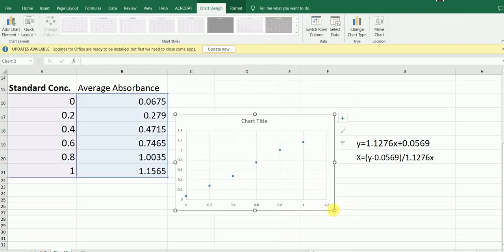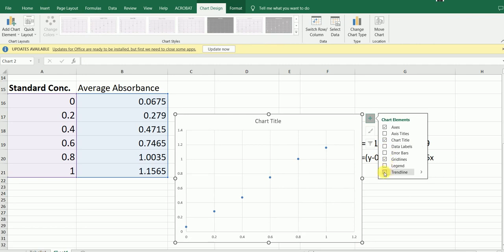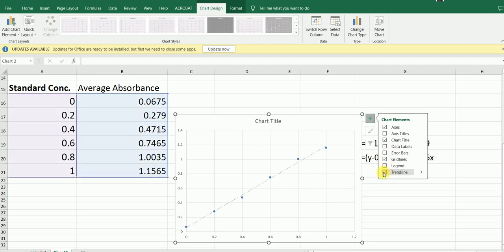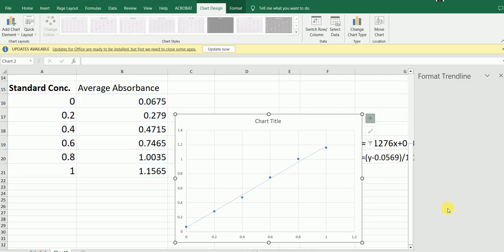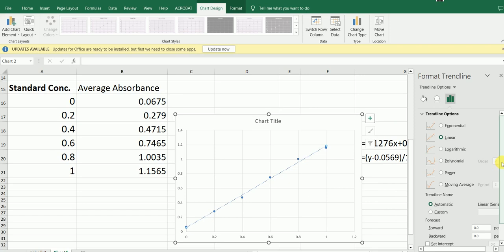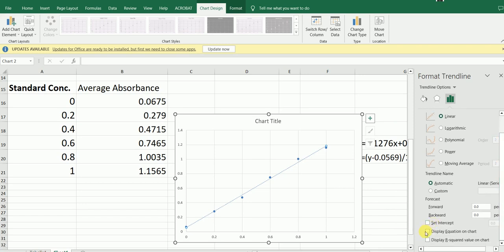I'm going to drag the chart down further. Then I'm going to click on the chart, go to Trendline, click on 'Add Trendline', and then go to More Options. In More Options, I'm going to enable 'Display equation on chart' and 'Display R-squared value'.